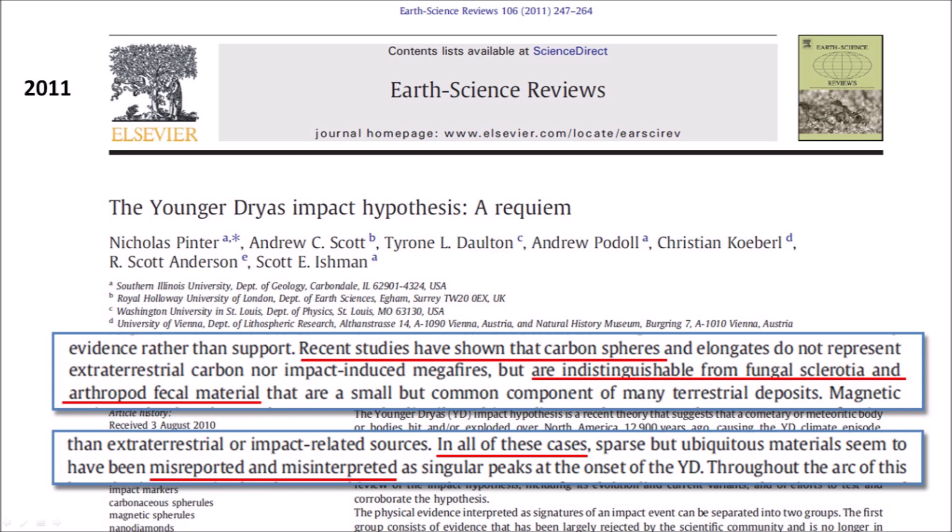The paper also says that sparse but ubiquitous materials seem to have been misreported and misinterpreted as singular peaks at the onset of the Younger Dryas. The accusation of misreporting implies dishonesty of the scientists, and the accusation of misinterpretation implies incompetence or ignorance. It is one thing to reject the hypothesis because it does not meet some technical requirements, but it is another to say that the authors are dishonest, incompetent, or ignorant. The journal editors did a bad job by letting this ad hominem statement get published.